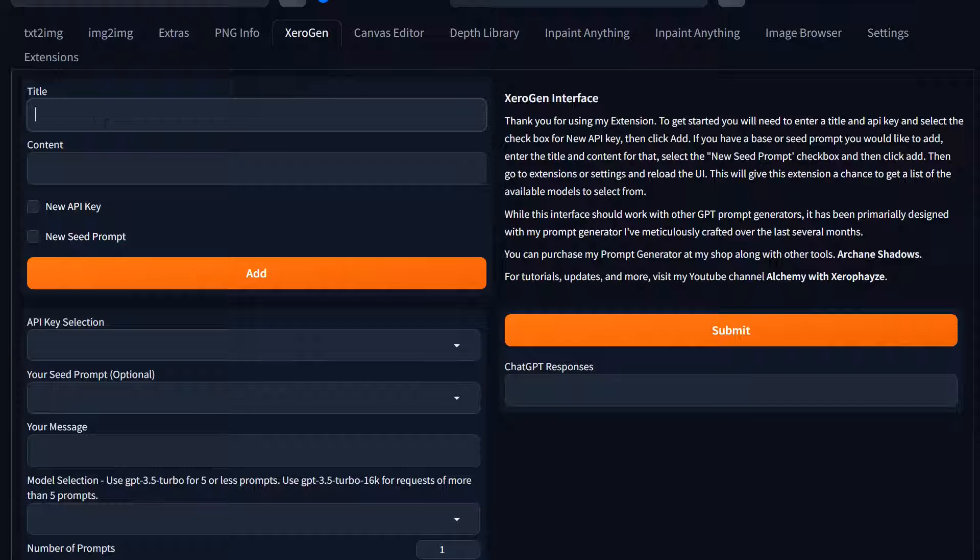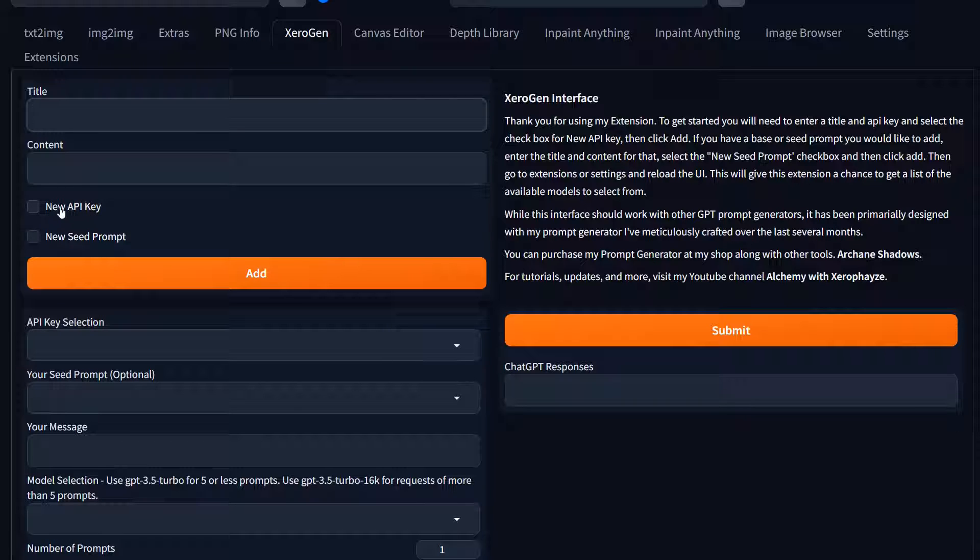Up at the top I have an area here, a panel, where you enter in a title and content. Now this applies to two different things. It's when you add a new API key for ChatGPT or a seed prompt. So I'm going to walk through and just do an example here.